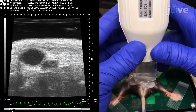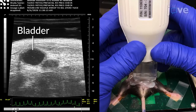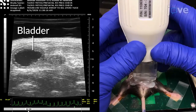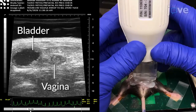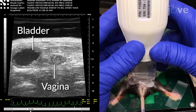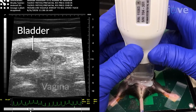To begin, identify the bladder on the screen. Scanning caudally from the bladder, identify the vagina. When the ultrasound transducer is positioned midline and low on the abdomen, the bladder and vagina are visible.